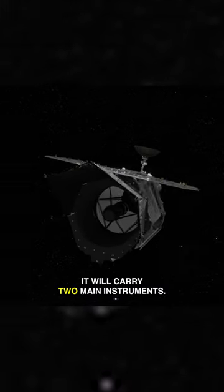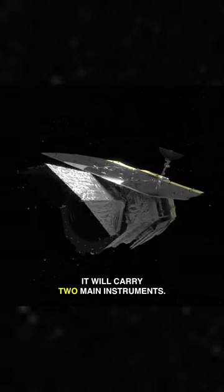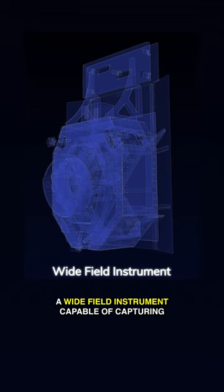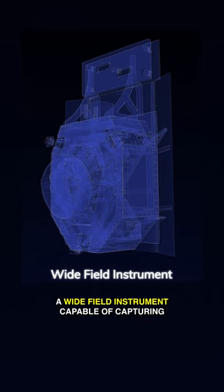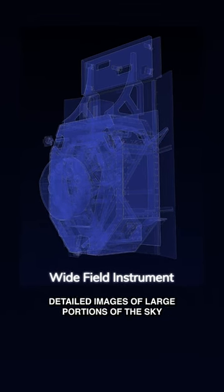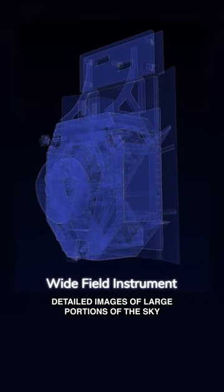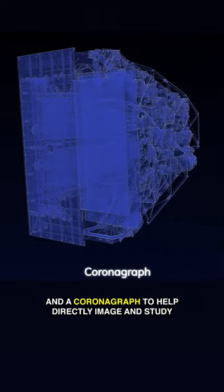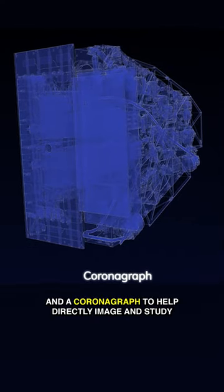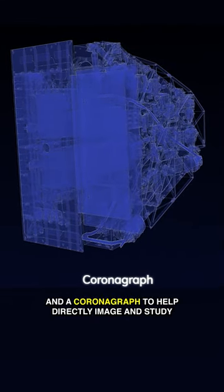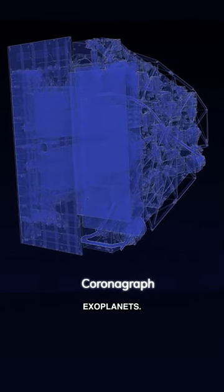It will carry two main instruments: a wide field instrument capable of capturing detailed images of large portions of the sky, and a coronagraph to help directly image and study exoplanets.